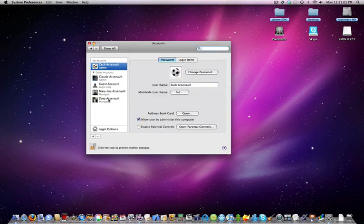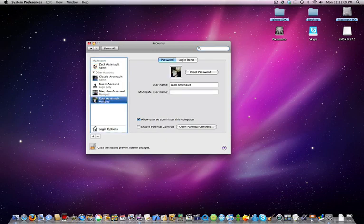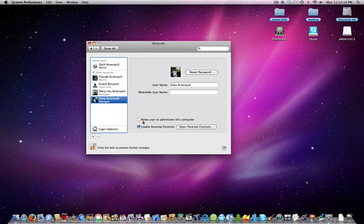So now we go into the account that we would like to manage parental controls. So let's pick this one right here. If this button is checked off, it means that they are an administrator.